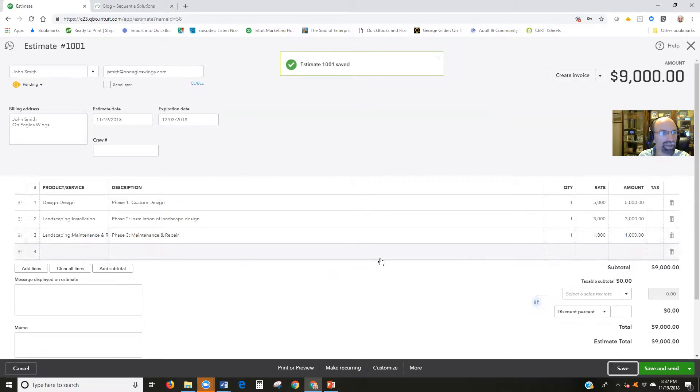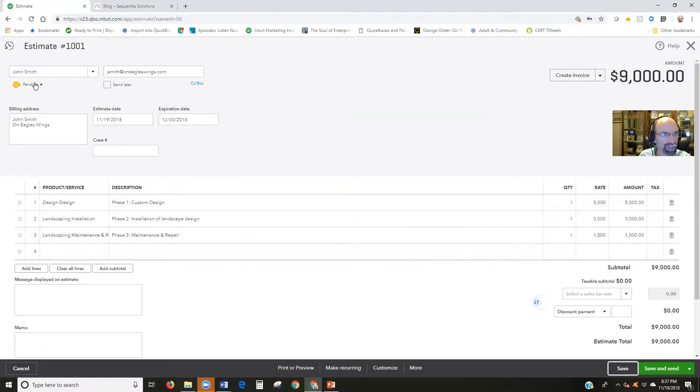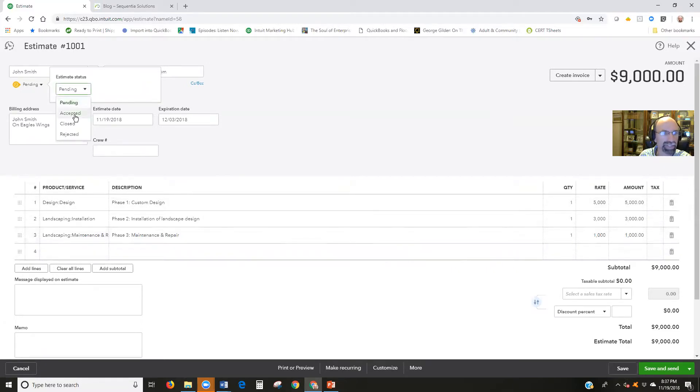And later down the road, they come back and say yes, we want it. Let's do it. So we can change the pending status to accepted.